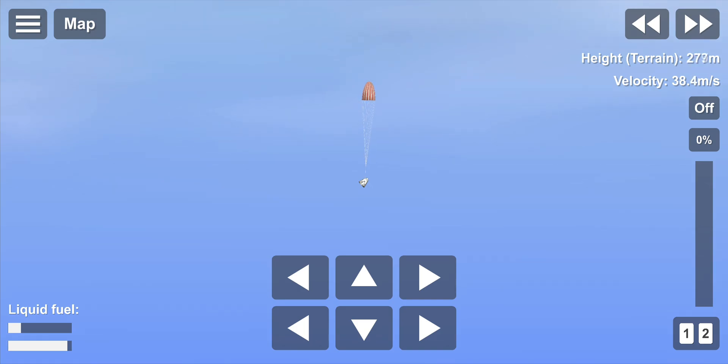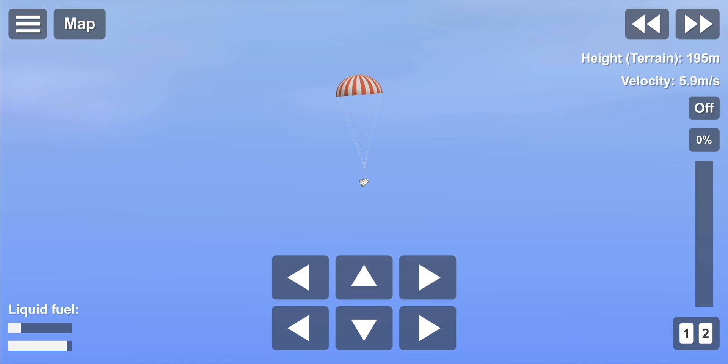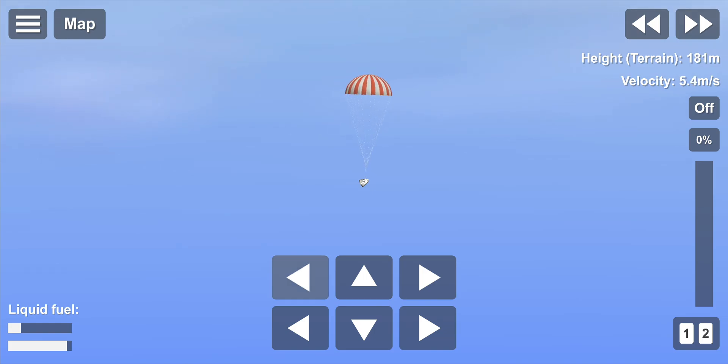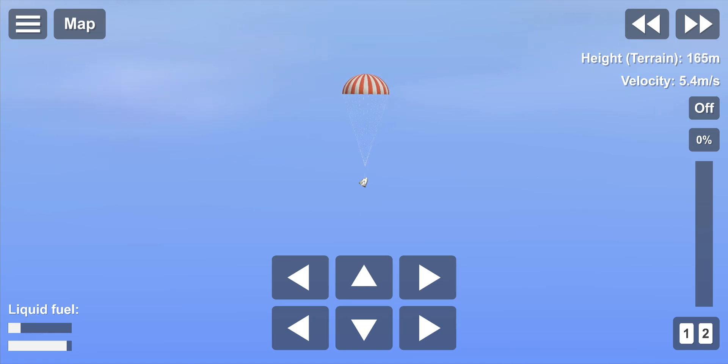From fully open we'll be descending about 20 to 25 feet per second down to the Atlantic. And we expect when Dragon splashes down it's going to be roughly 32 kilometers offshore.